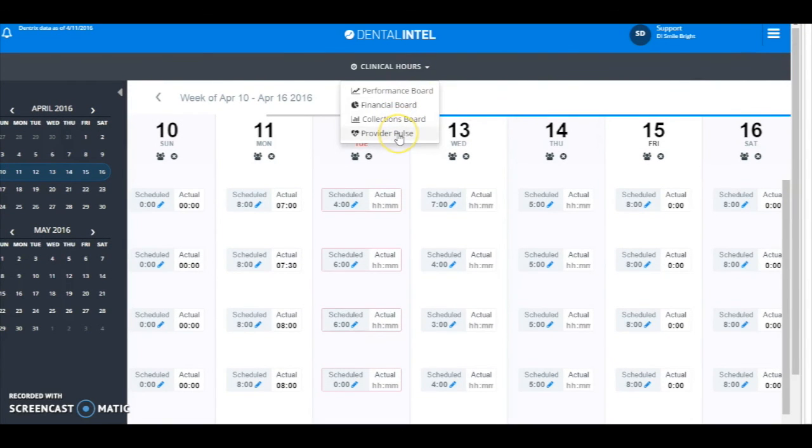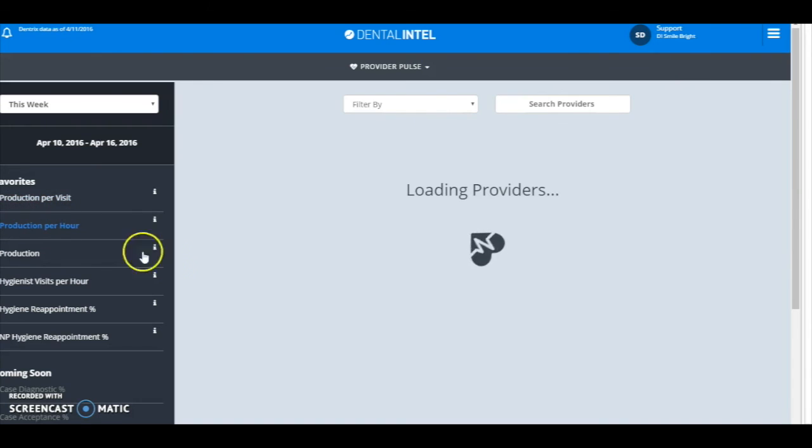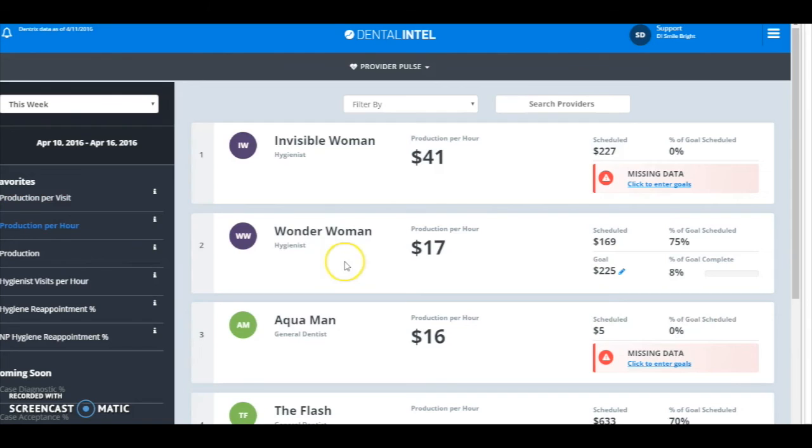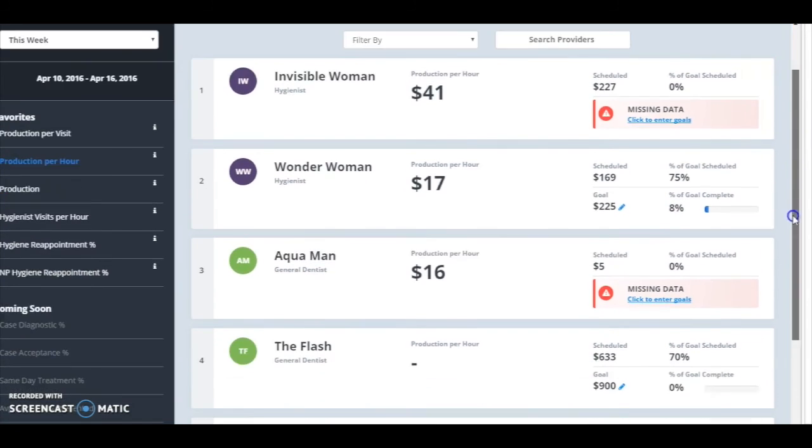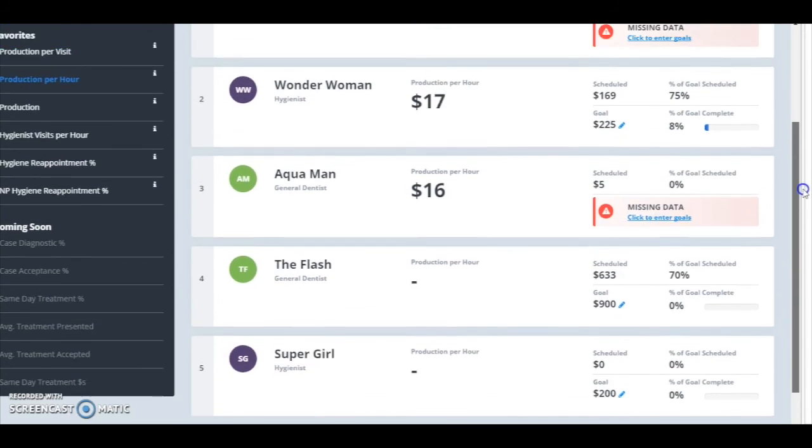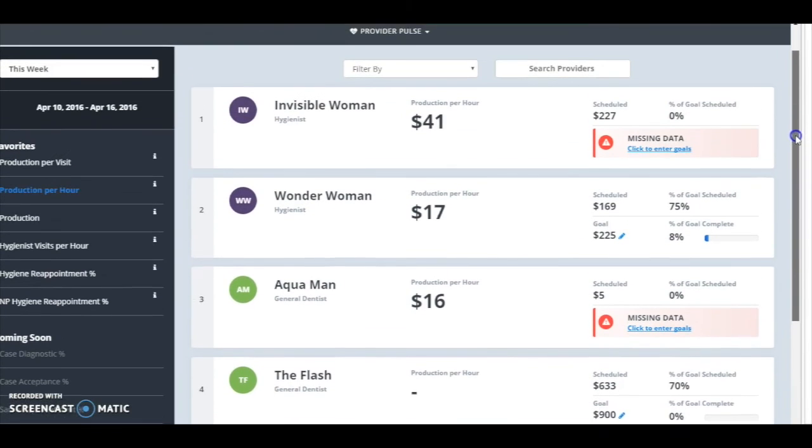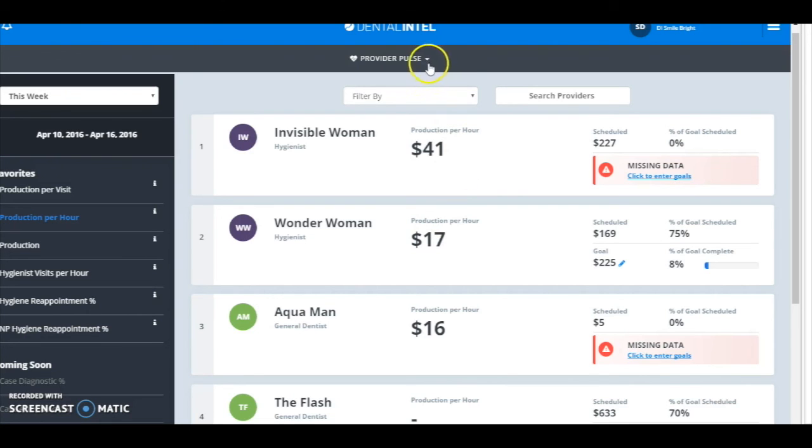If I go to my provider pulse and I go to per hour, you can see I have all the calculations here for the per hour work done right here. Production per hour, you can even see how many dollars were brought in over how many hours. So that was entering the clinical hours into the provider pulse.